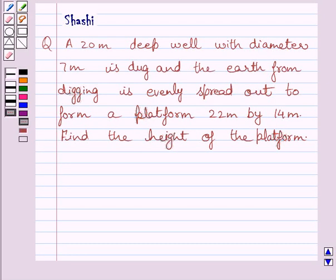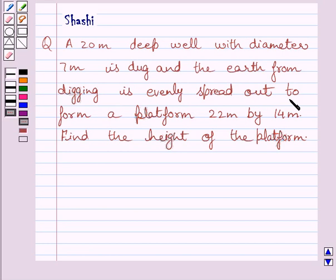Hi and welcome to the session. Let us discuss the following question. A 20 meter deep well with diameter 7 meters is dug and the earth from digging is evenly spread out to form a platform 22 meters by 14 meters. Find the height of the platform.